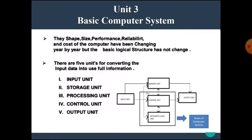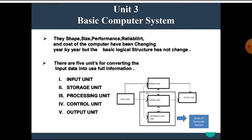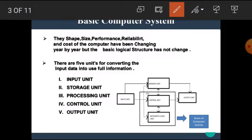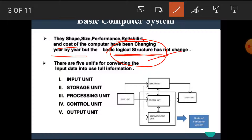The name of the third unit is the basic computer system. The shape, size, performance, reliability and cost of the computers have been changing year by year, but the basic logical structure has not changed. Computers have been reduced from very large size to very small size, like our laptops, palmtops, etc. During this conversion, their various parameters like shape and cost are reduced to a very big extent, but the basic logical structure of the computer is not changed — it is the same.